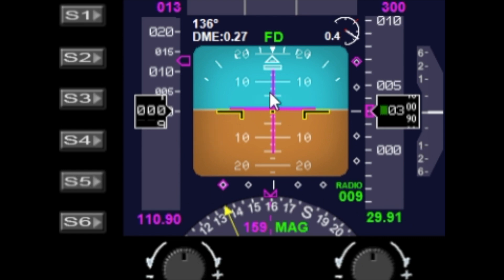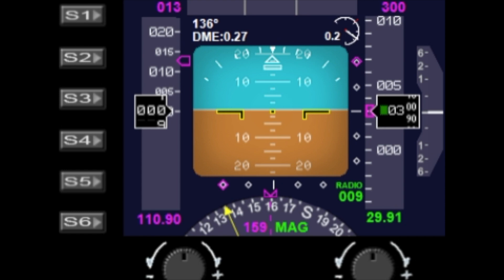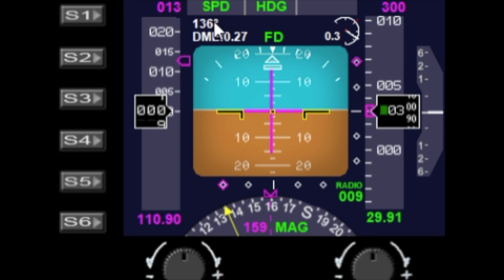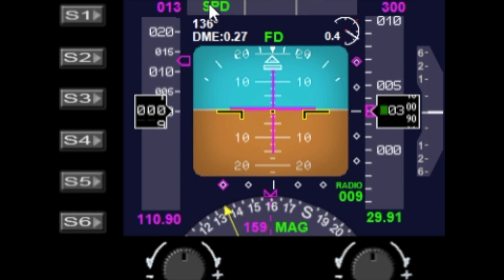We have the flight director bars, which you can turn on and off with the flight director. We also have some of the AP notifications — if I turn on the speed hold, heading hold, and altitude hold, we've got the AP hold indicators on the top of the gauge as well.